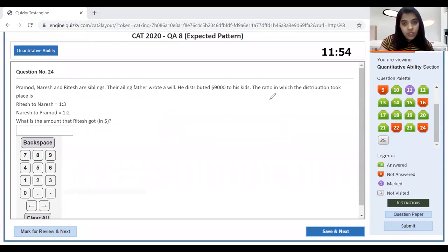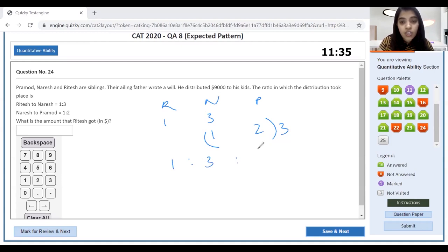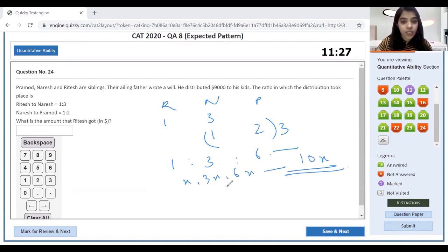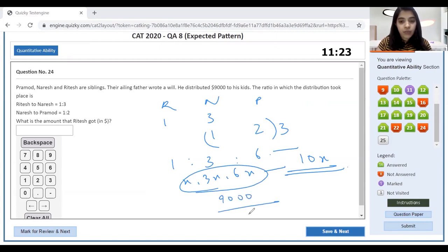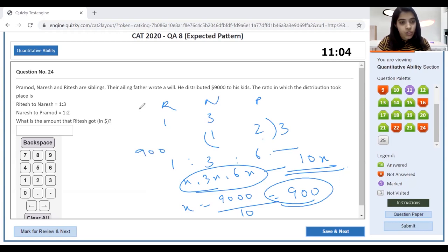Three siblings — Ritesh, Naresh, and Pramod — share ₹9000. Ritesh to Naresh is 1:3; Naresh to Pramod is 1:2. Multiplying Naresh's ratio by 3 to align: overall ratio becomes 1:3:6. Total parts = 10x. 9000/10 = 900 per part. Ritesh gets 1x = 900, Naresh gets 3x = 2700, Pramod gets 6x = 5400. Ritesh clearly gets ₹900.